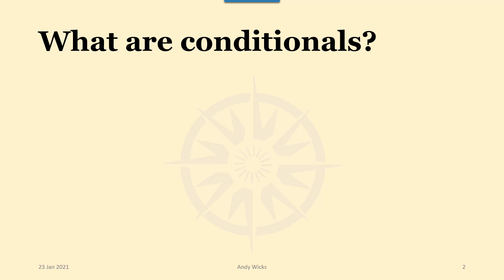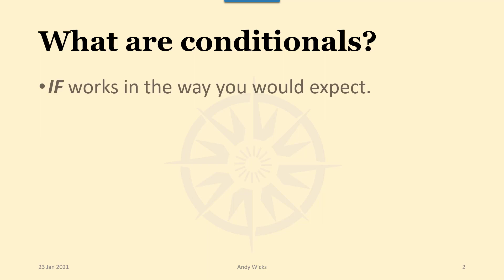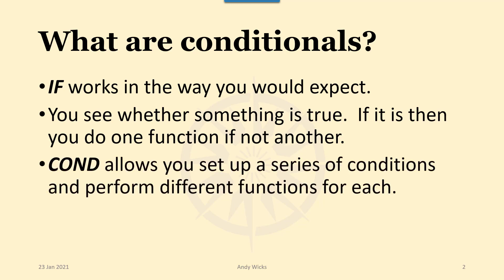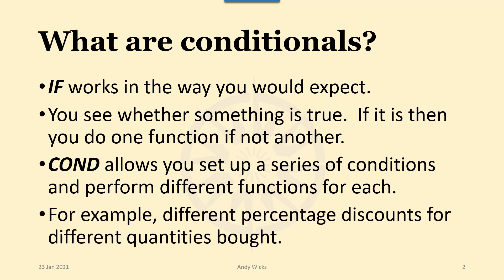What are conditionals? Conditionals are the things that allow you to branch within a program and the IF works in the way that you would expect. You see whether something is true. If it is then you do one function and if it isn't you do a completely different one. COND allows you to set up a series of conditions and perform different functions for each. For example you could create different percentage discounts for different quantities bought.